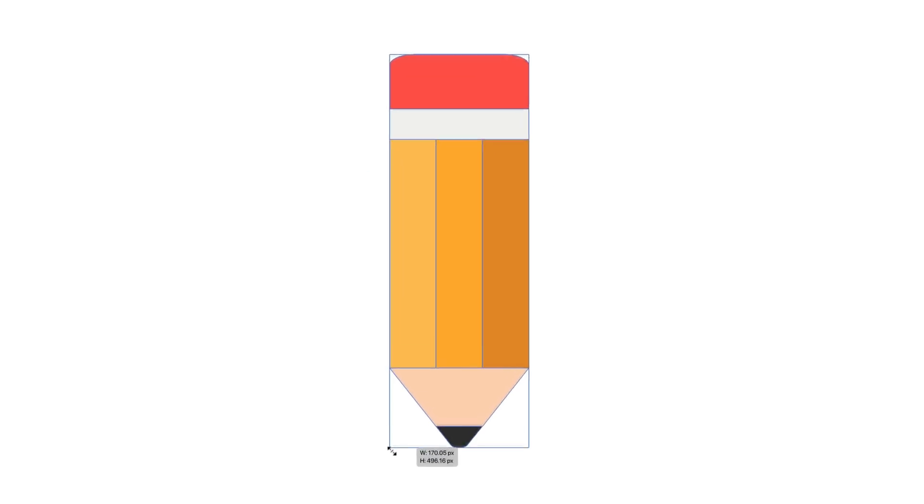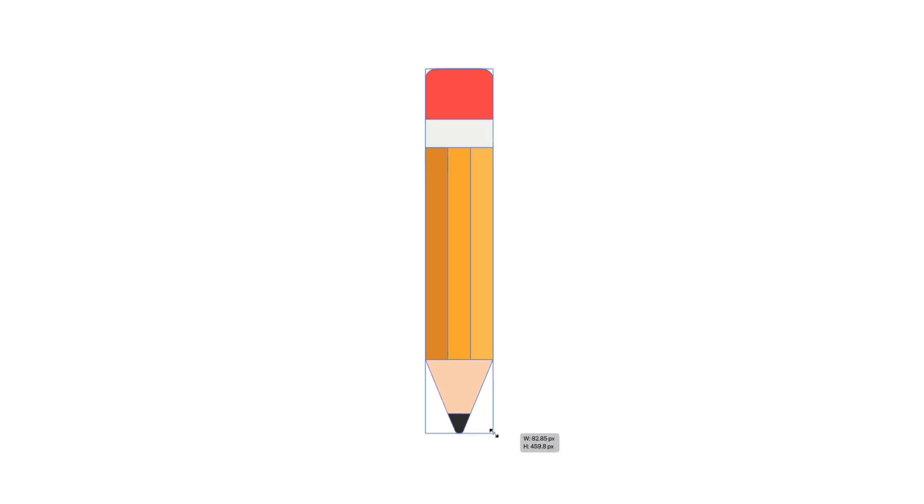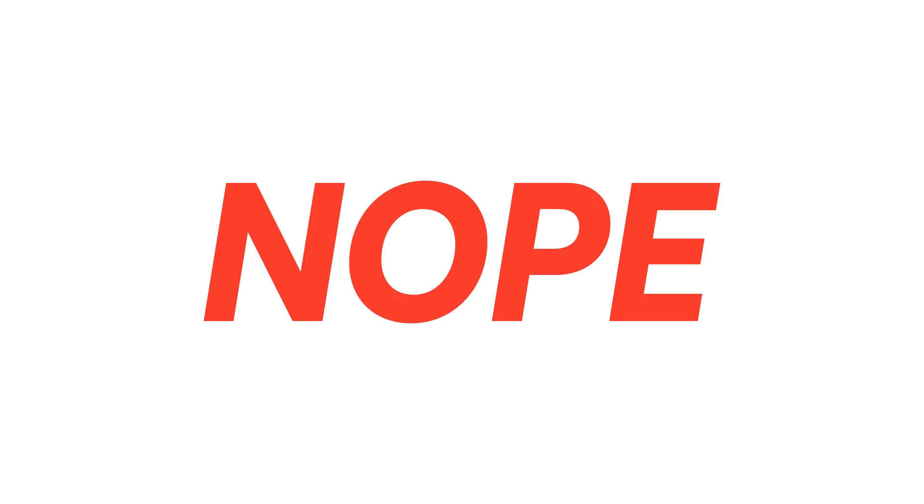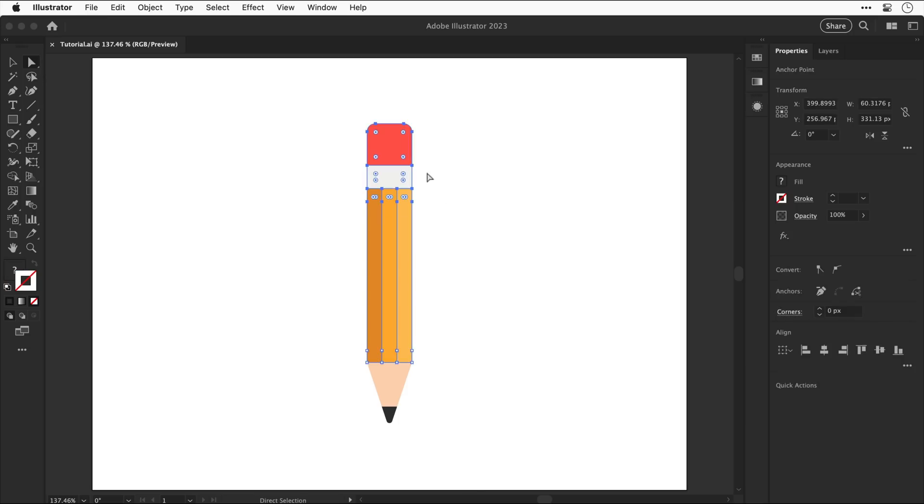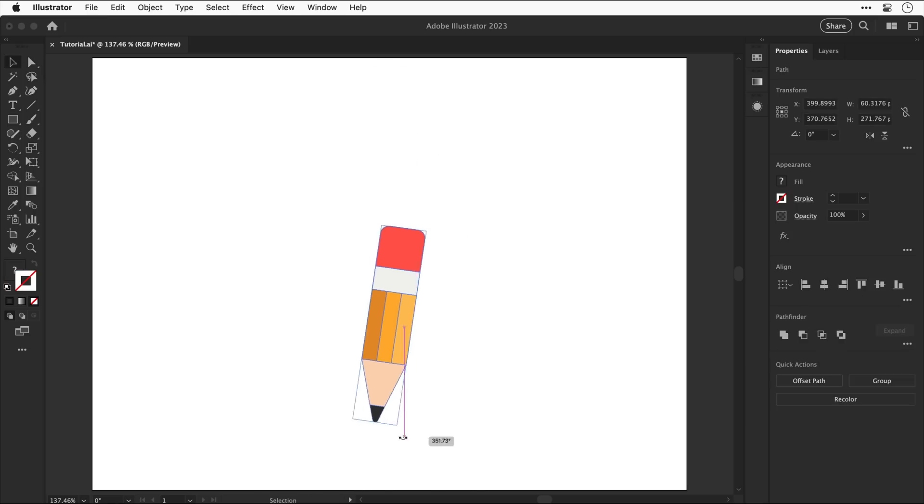I used to resize graphics like this which as you can see isn't ideal. A better way is to use tools like direct select, scale and rotate and this is what I did for years.